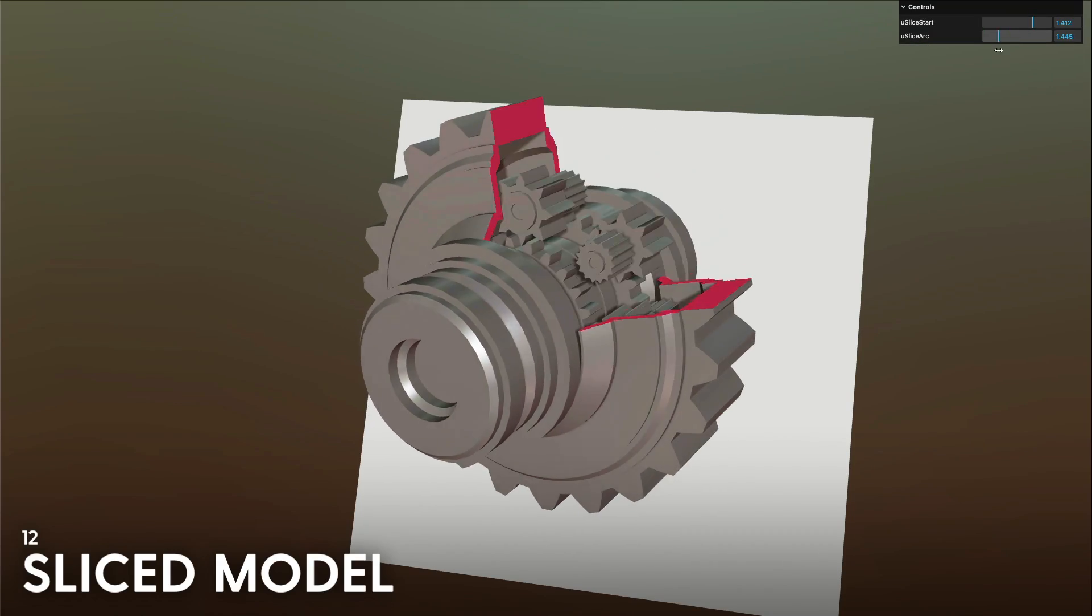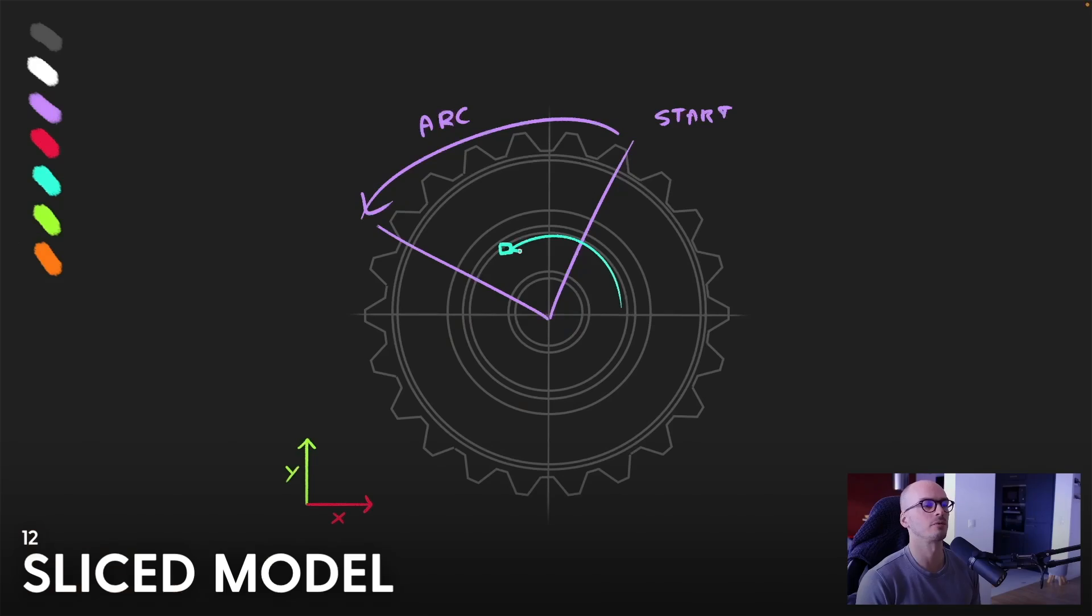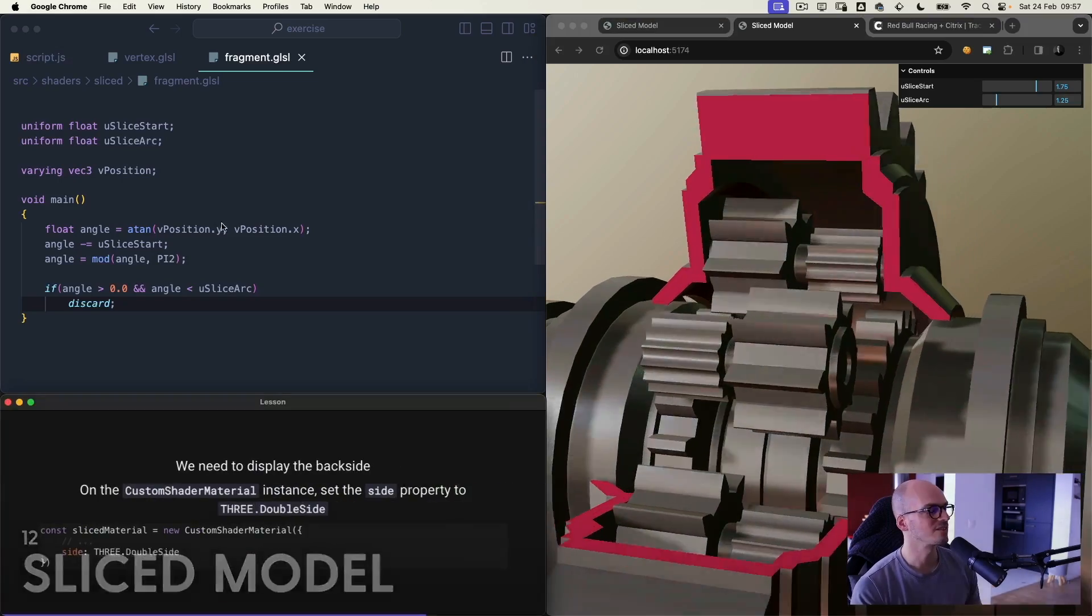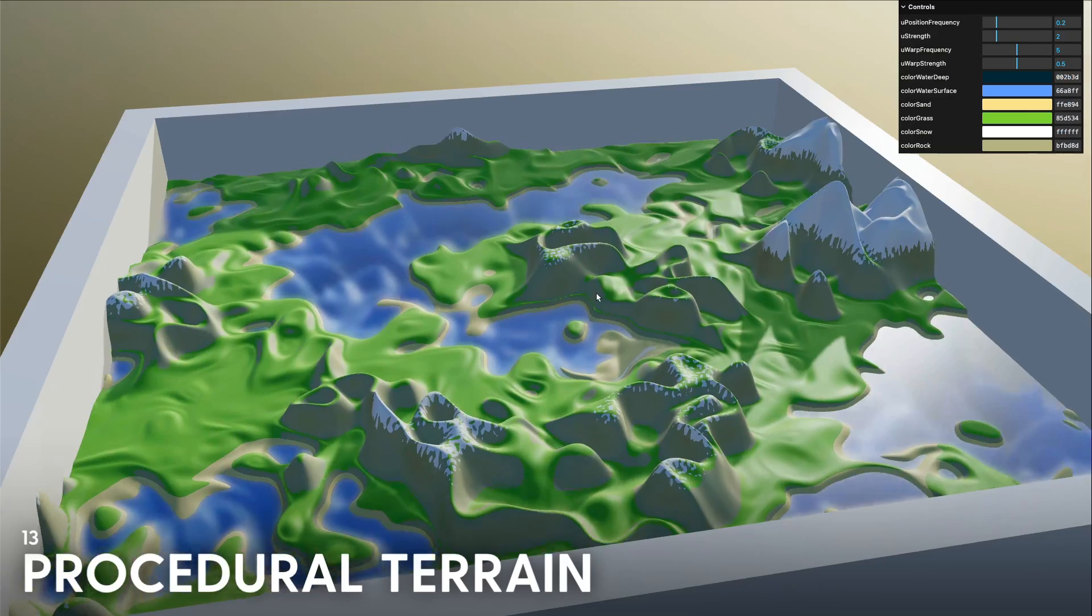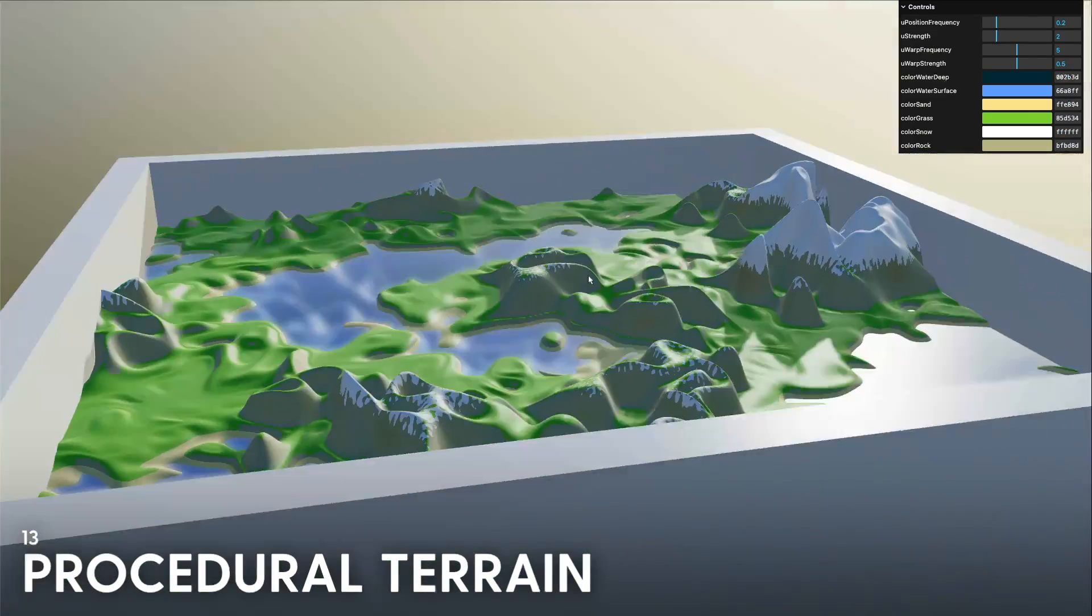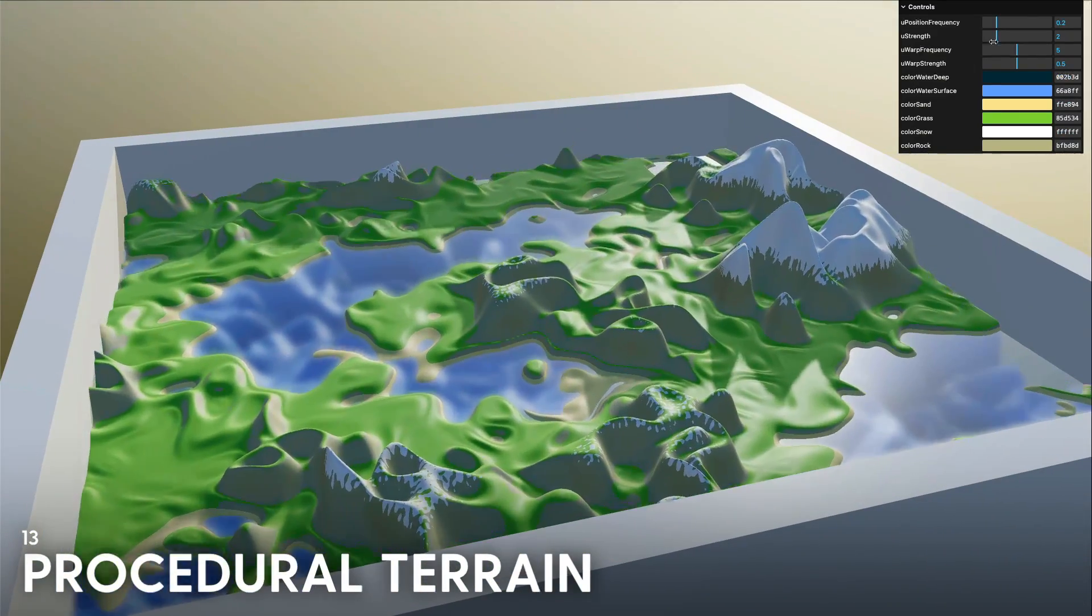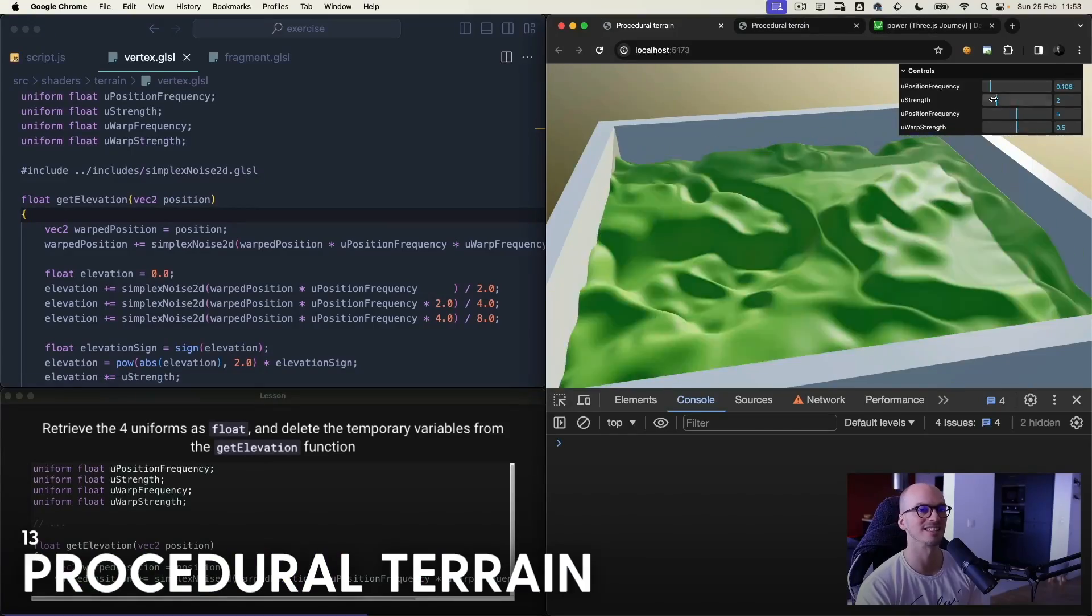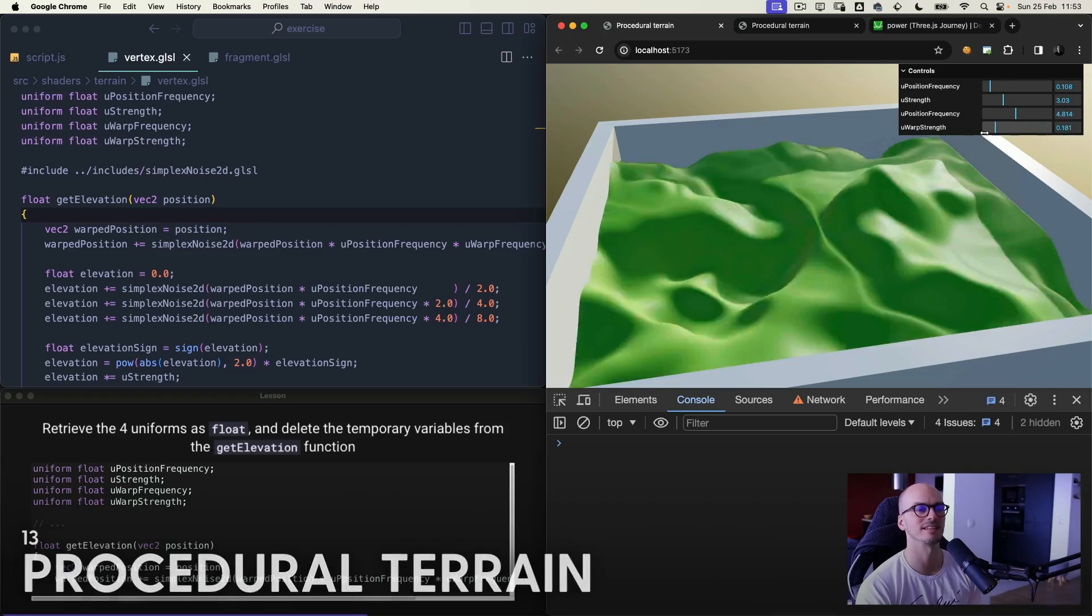Sliced model lesson, poke holes in a model to reveal what's inside. Procedural terrain lesson, play, guard and create infinite worlds.